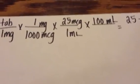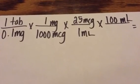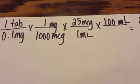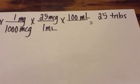All of our units will cancel: milligrams, the micrograms, the milliliters, and we're left with 25 tablets.